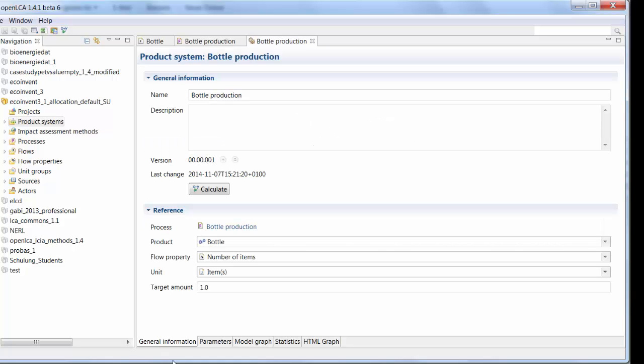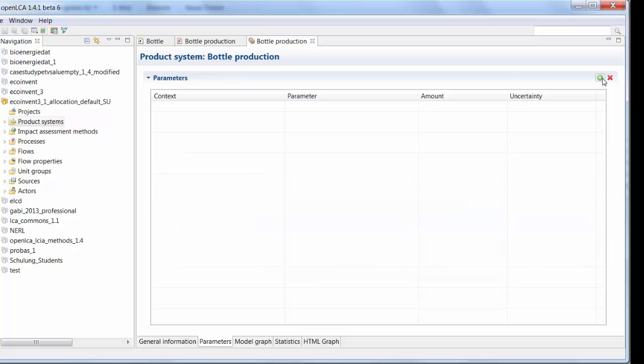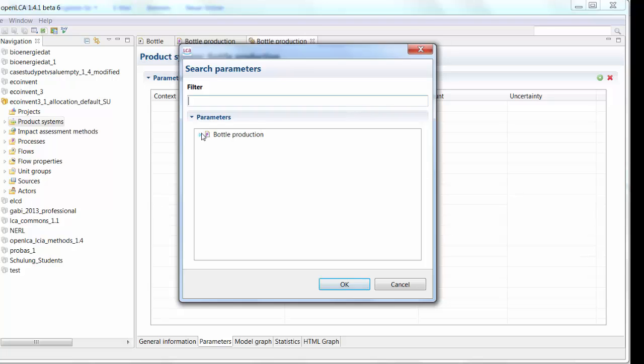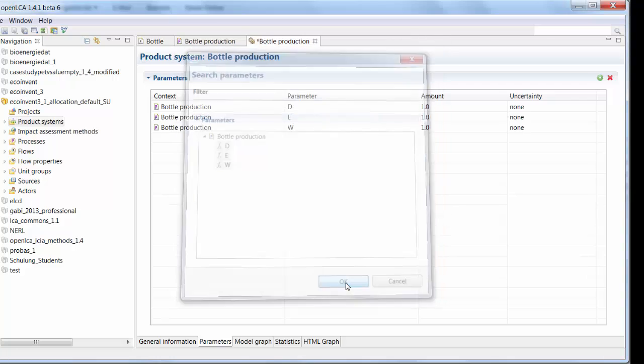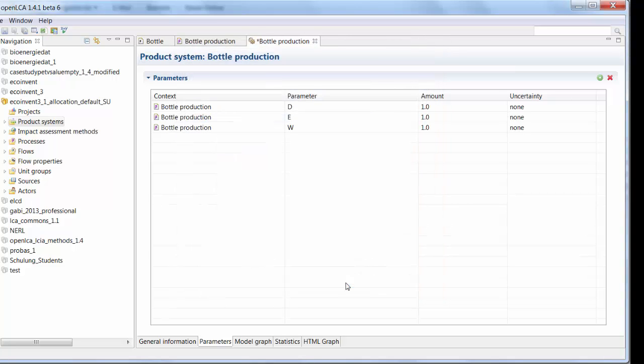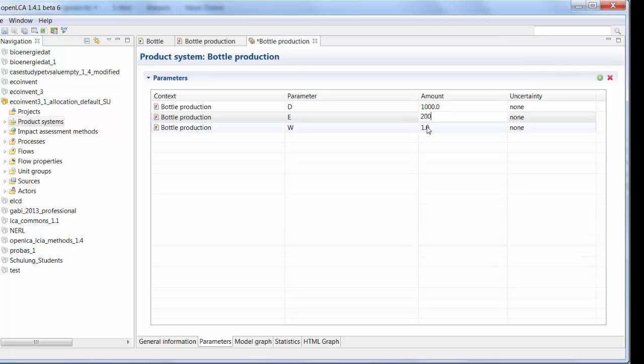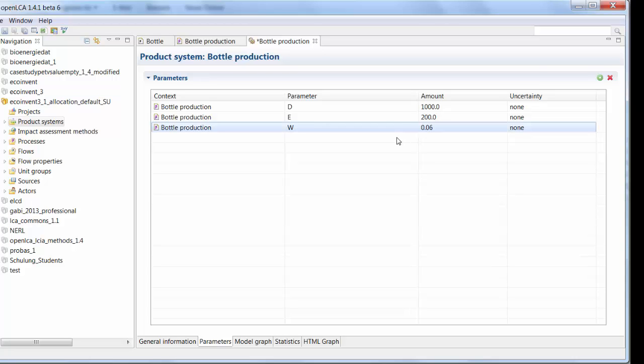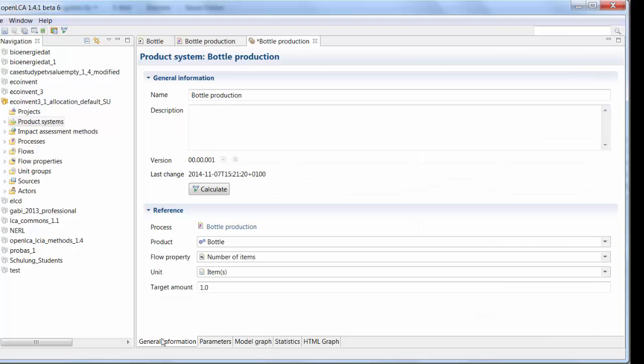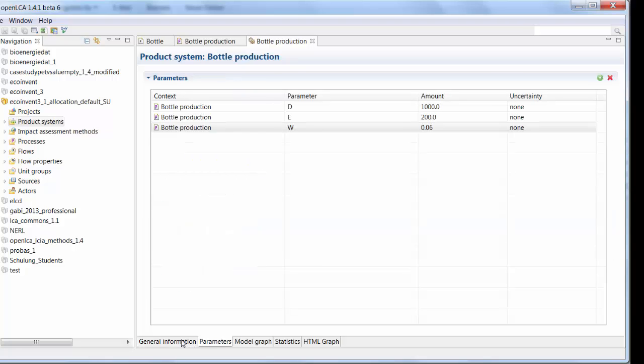And on this level, you could even just calculate right now. Let's say we've had our parameters or three parameters. Let's say now I know how many kilometers I want to travel. Let's say we're going 1,000 kilometers. We need, I don't know, 200 kilowatt hours to produce a bottle. And every bottle has 60 grams of plastic. So that's just theoretic. Let's save that again. And you can click on the calculate button and you will get the results based on the parameters that you set on this level.